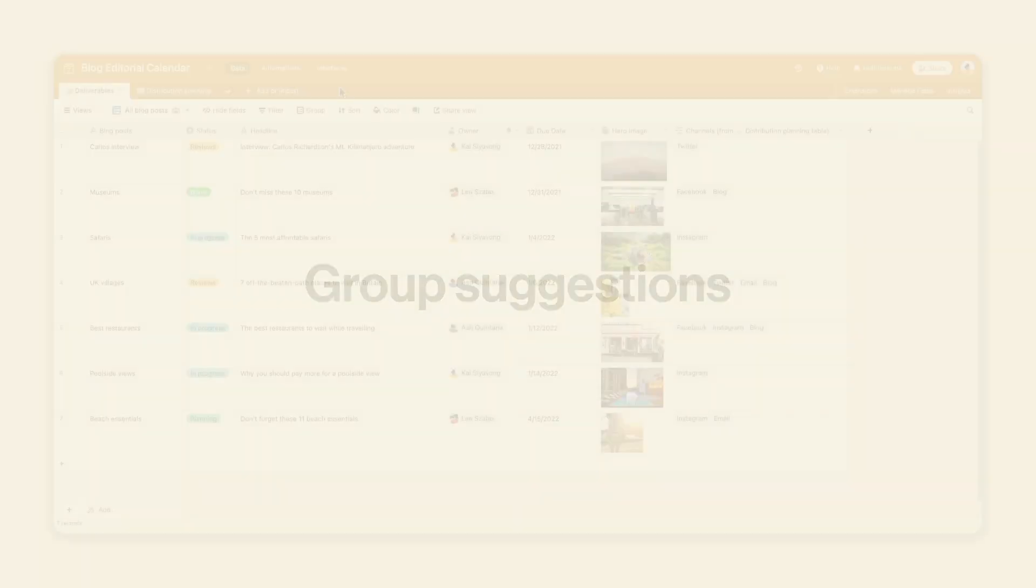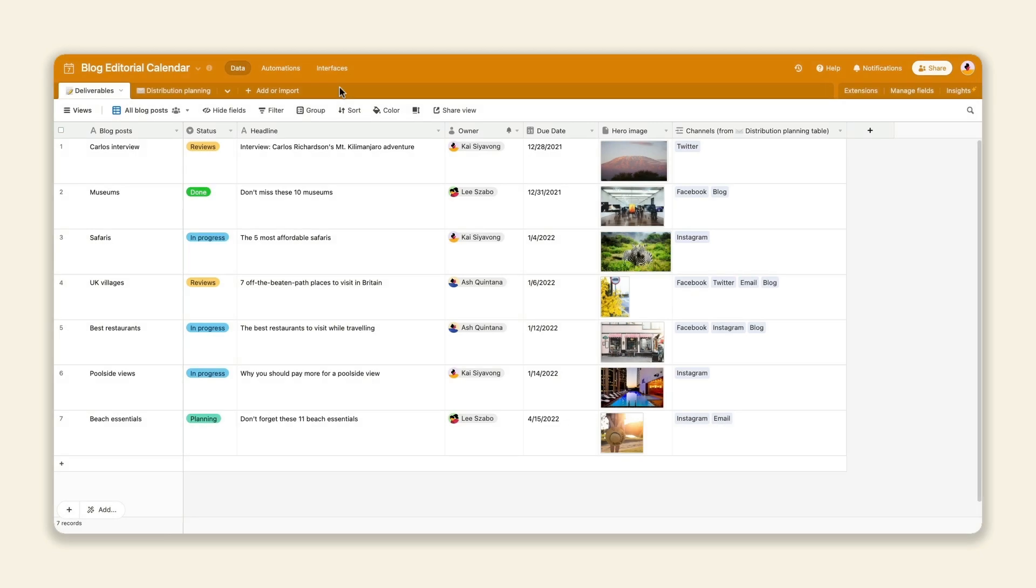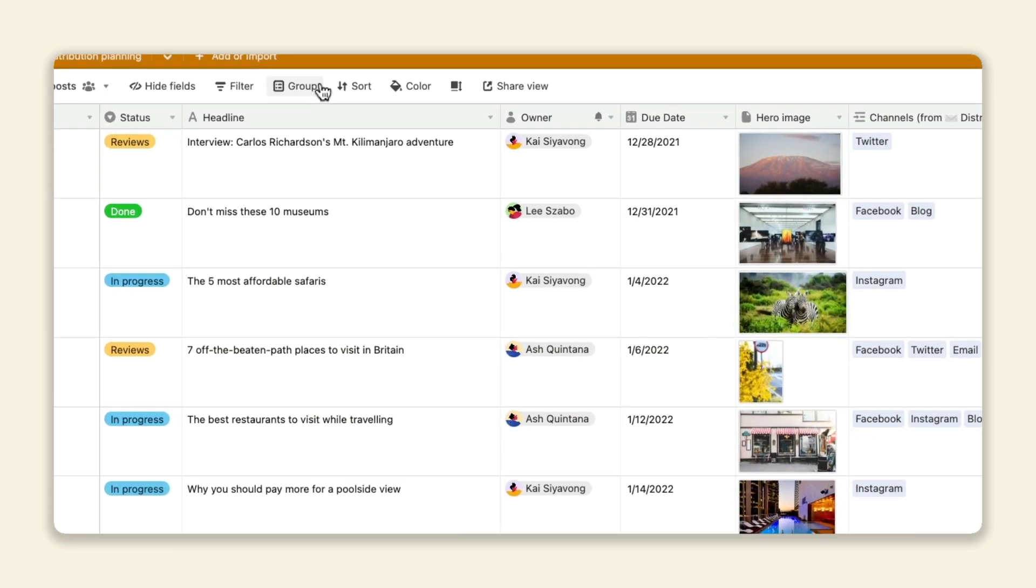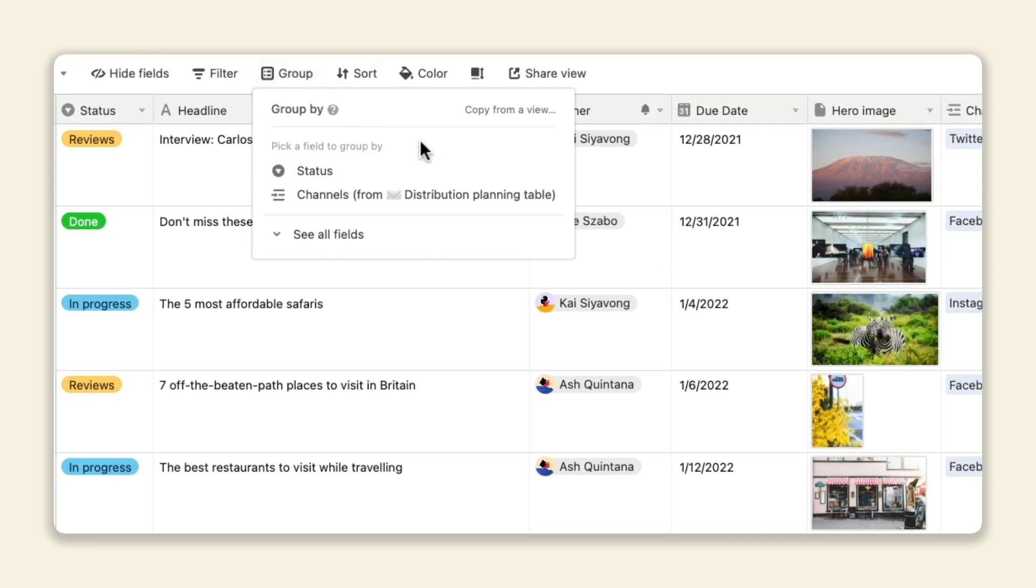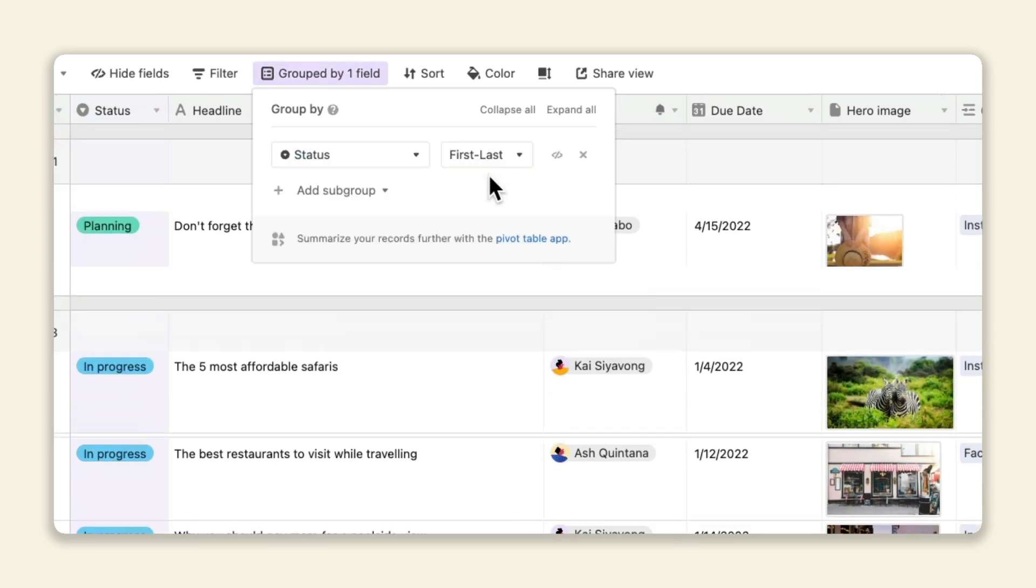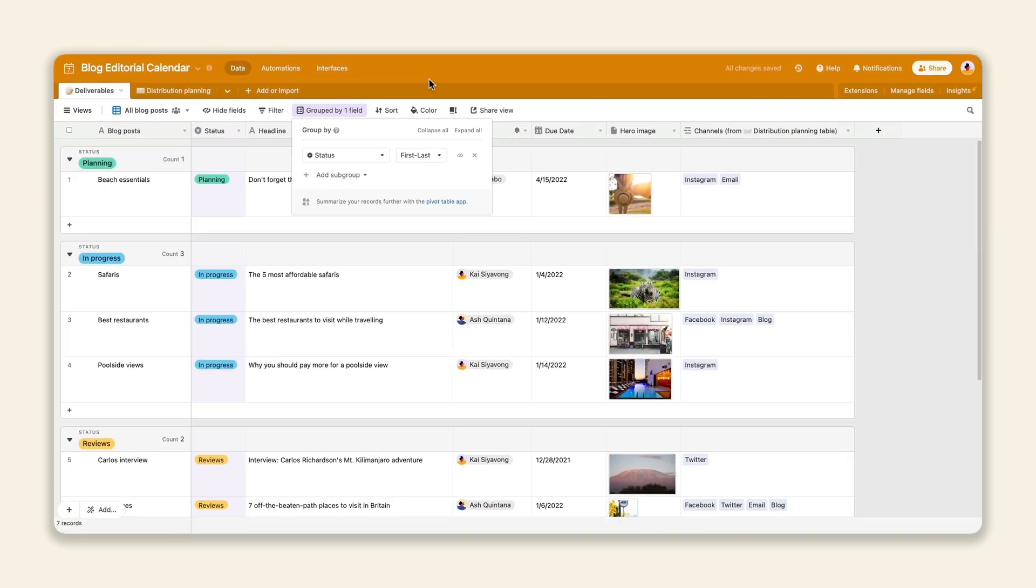Wondering how you should group your records? Not a problem, Airtable will tell you. When you click the group button, you'll now see suggestions for possible fields to group by. Experiment to find the most efficient way to view and interact with your data.